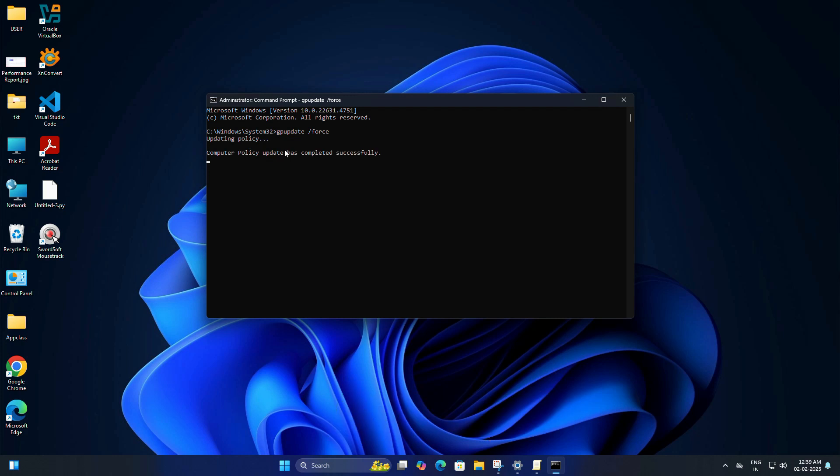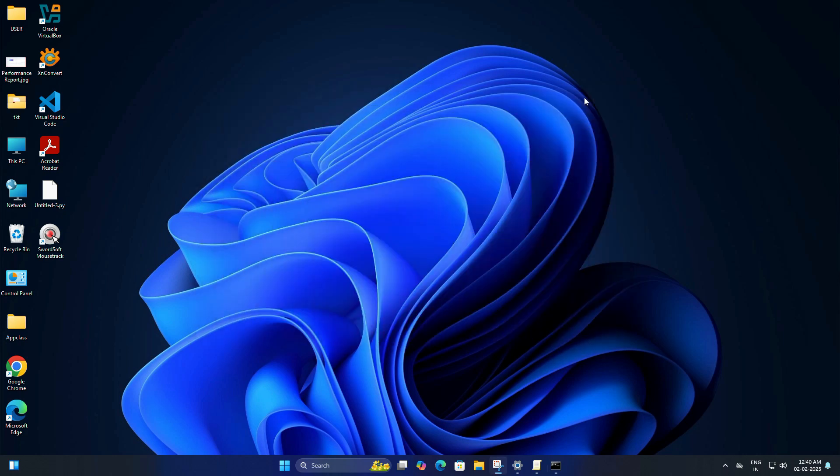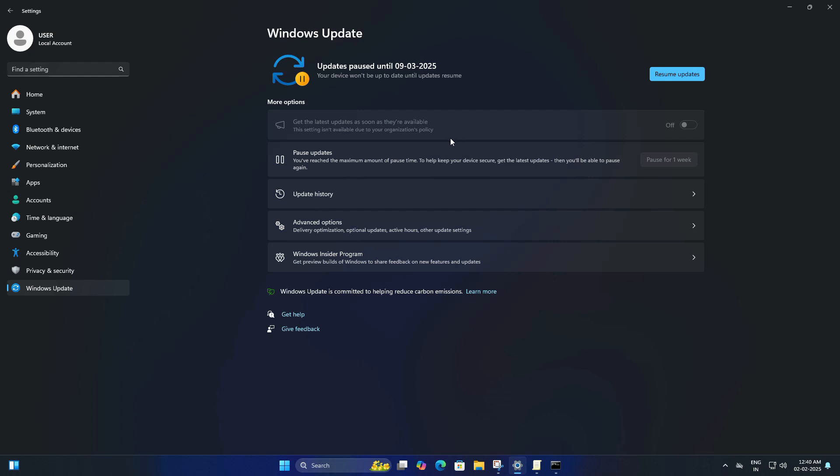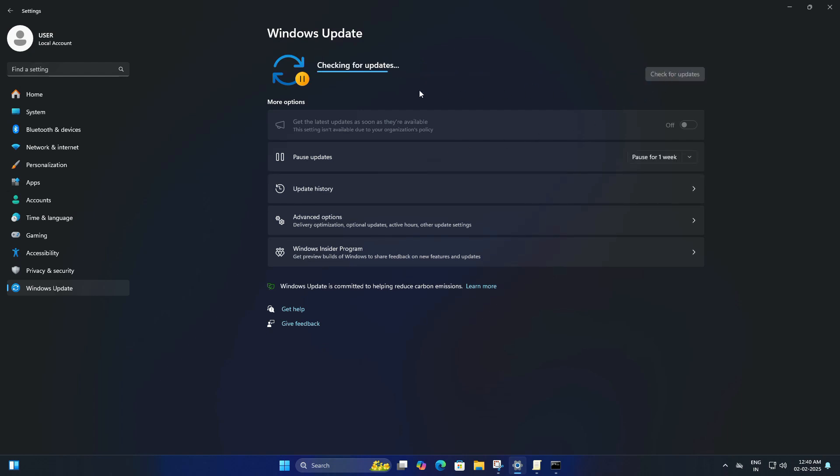That means your Windows will not install 24H2 for the next year. If you go to the update settings now, you will notice that updates are paused and it says 'Your organization paused some updates for this device.'